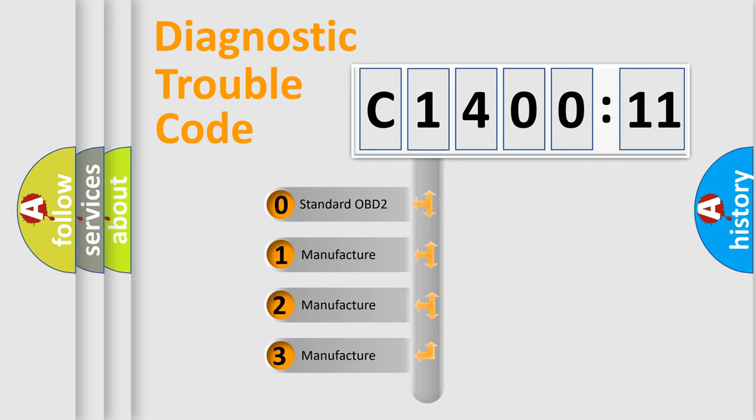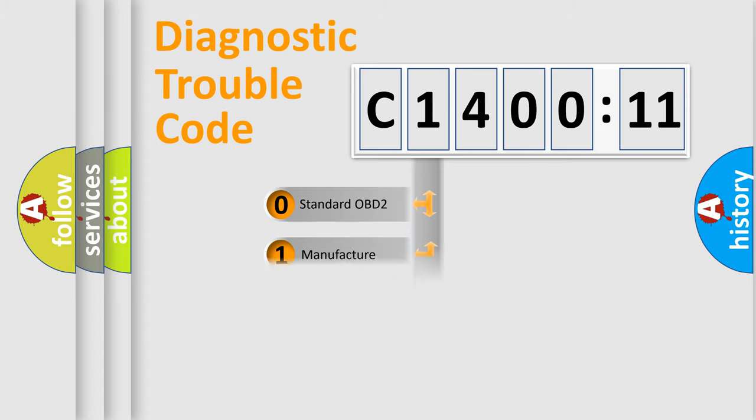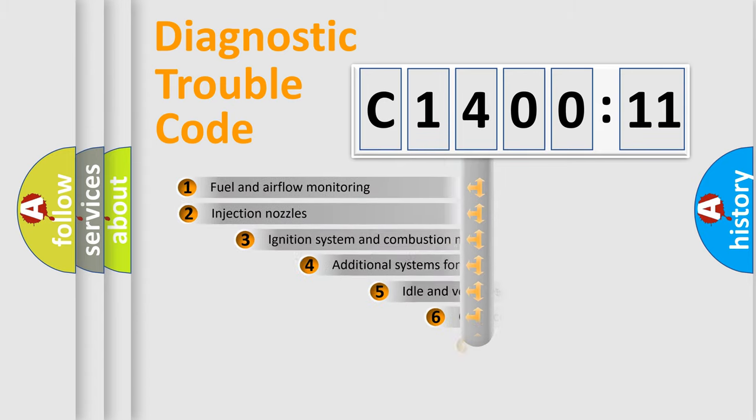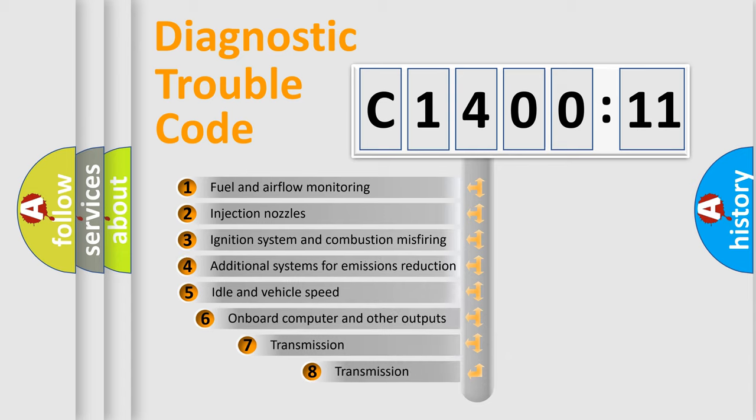If the second character is expressed as zero, it is a standardized error. In the case of numbers 1, 2, or 3, it is a manufacturer-specific expression of the car-specific error.